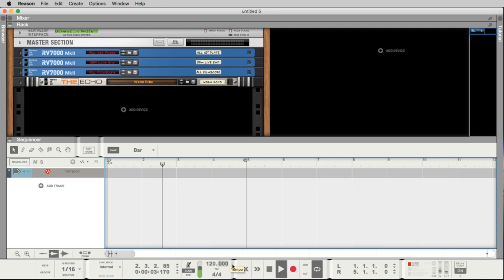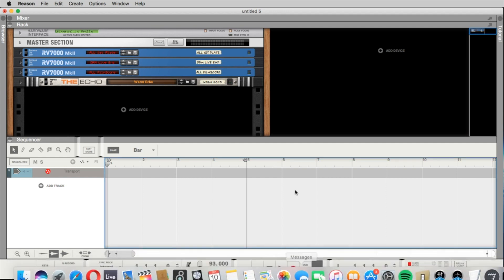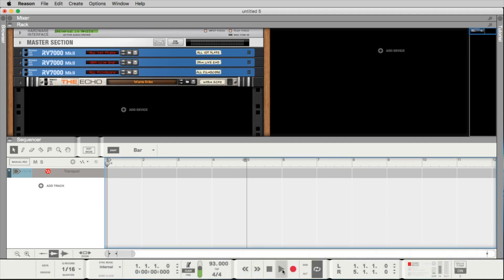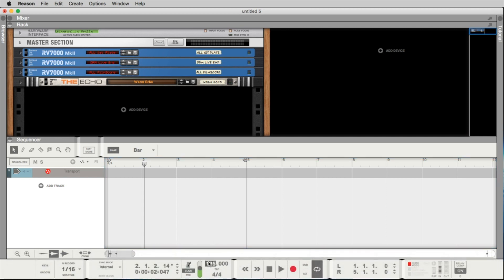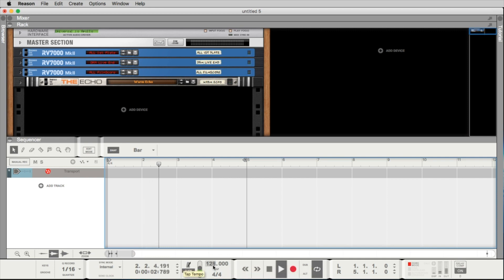But we can make the tempo much slower. We can go for example down to 90 BPM if you want to produce a hip-hop track or maybe a chill-out track. If you want to make something like a medium pop track, it's somewhere between 100 and 110. If you want to make a dance track, this should start at 123, 125.